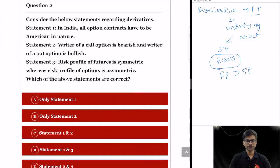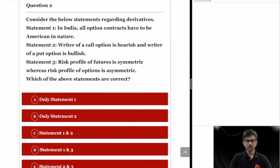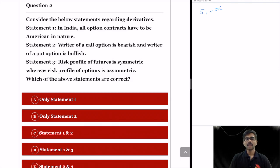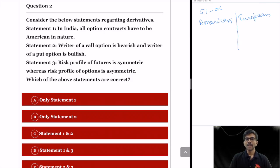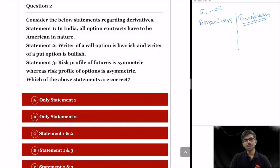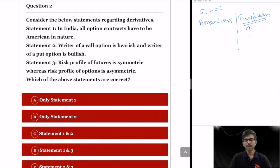Question 2 asks you to consider three statements regarding derivatives. Statement 1 says: in India all option contracts have to be American in nature. Statement 1 is incorrect. Options can be classified as American or European. In an American option, the option can be exercised on or before the expiration date. In a European option, the option can only be exercised on the expiration date. In India, all option contracts are of European type, so an American type option cannot be issued.